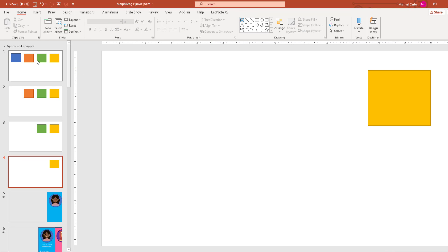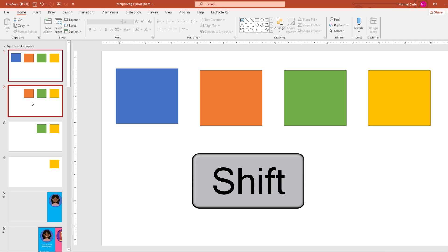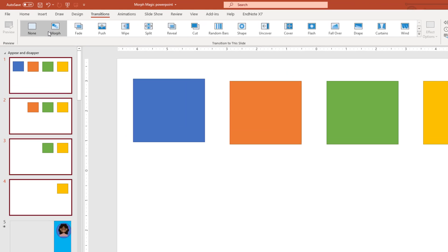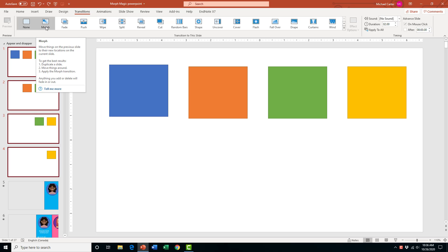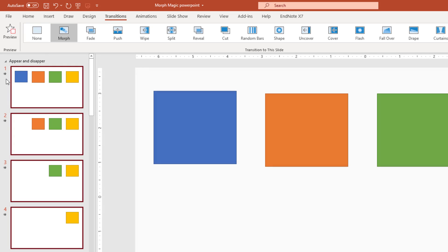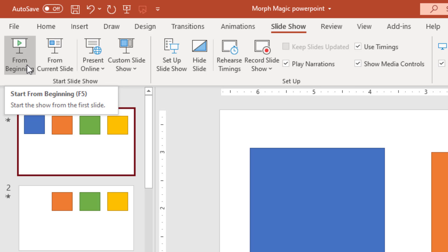Then you would add your morph transition to all of them. I'll click on one and hold down the shift key and click on slides two, three, and four. Then go to the transition tab — the morph transition is right beside the none option in the transition gallery. Once you click morph, you should see a little star beside them. To preview, go to the slideshow tab and click from beginning.